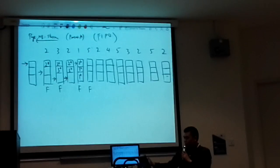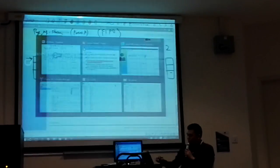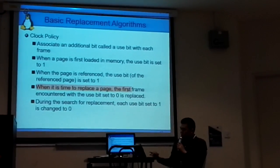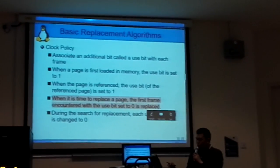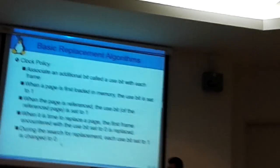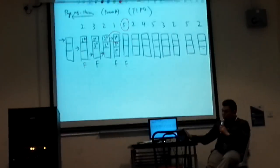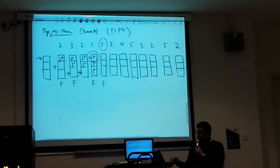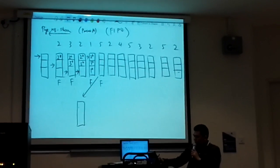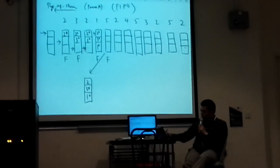The next request is page 5, and it's not found. According to the algorithm, when it is time to replace a page, the first frame encountered with USB 0 is replaced. But during the search for replacement, each USB 1 bit encountered is set back to 0. So when you want to request page 5, if the pointer is pointing at USB 1, you cannot use it — so you set it back to 0 and then move the pointer.